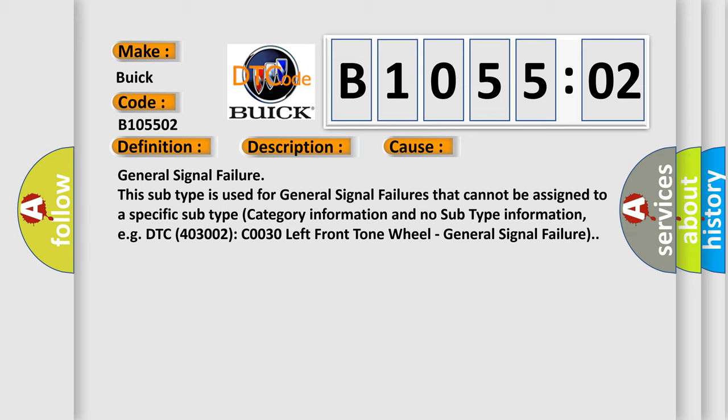General signal failure. This subtype is used for general signal failures that cannot be assigned to a specific subtype category information and no subtype information, e.g. DTC 4003002 C0030 left front tone wheel, general signal failure.